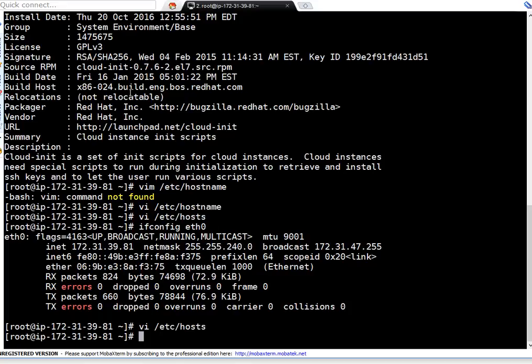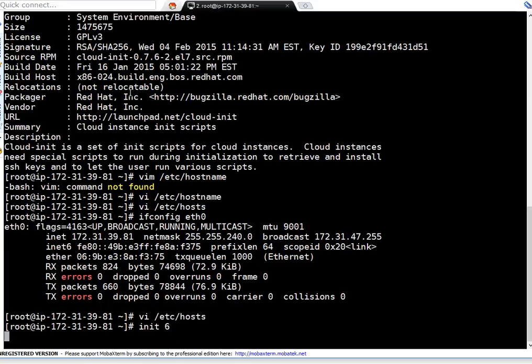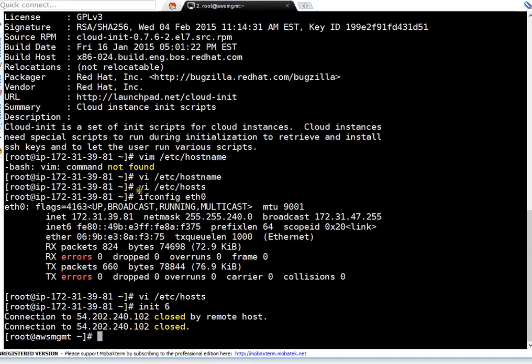So friends, let's reboot the server. Doing init 6. Reboot will take a couple of seconds. I will pause this video.